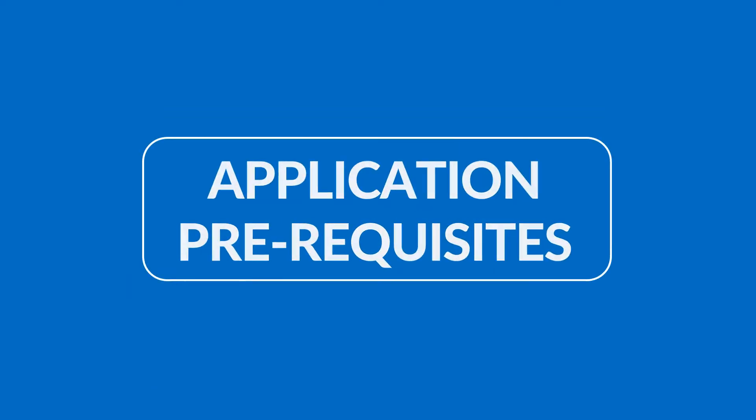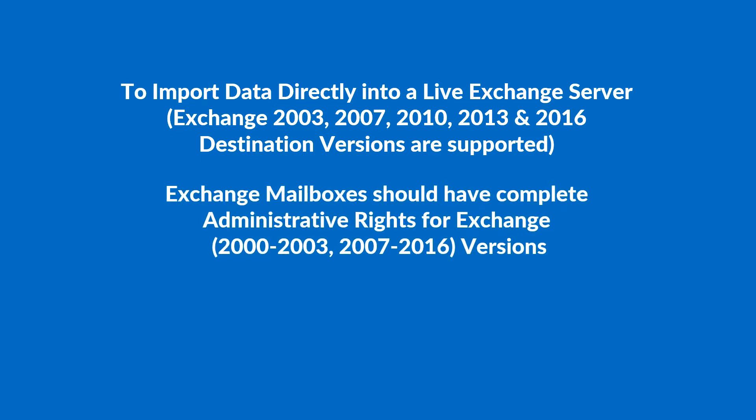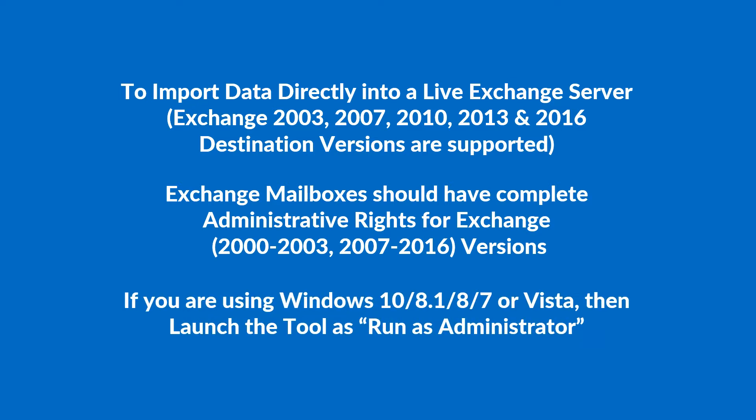Now let's check out the application prerequisites before installing the software. To import data directly into a live Exchange Server, Exchange 2003, 2007, 2010, 2013 and 2016 destination versions are supported. Exchange Mailboxes should have complete administrative rights for the Exchange 2000-2003 and 2007-2016 versions. If you are using Windows 10/8.1/8/7 or Vista, then launch the tool as 'Run as Administrator'.